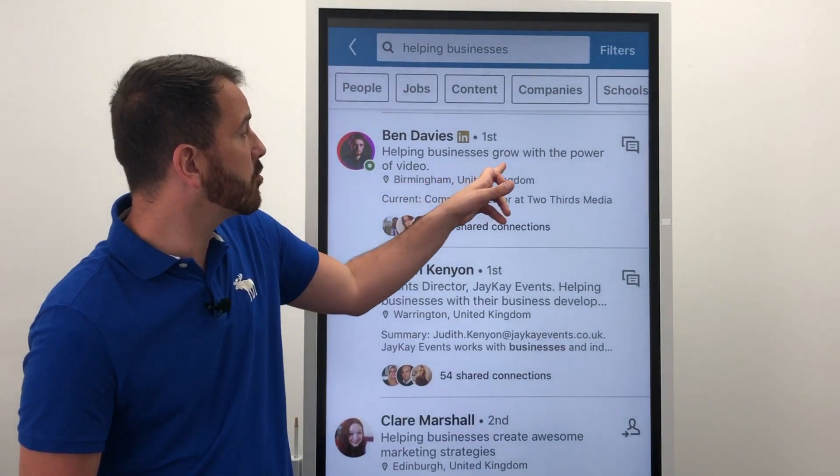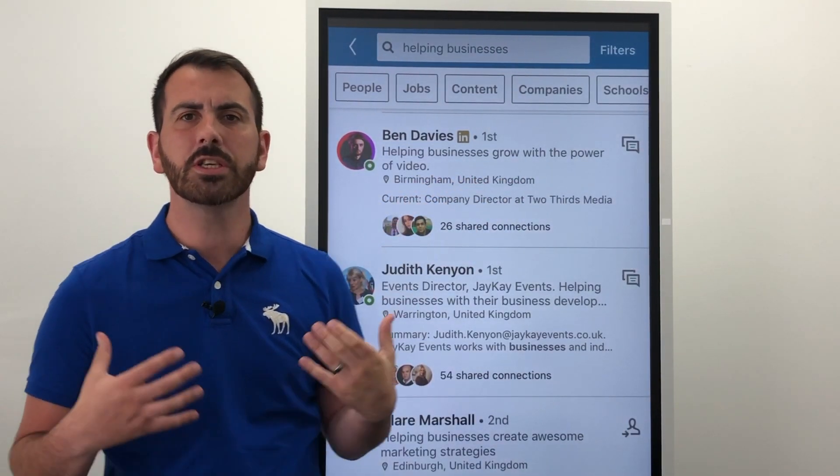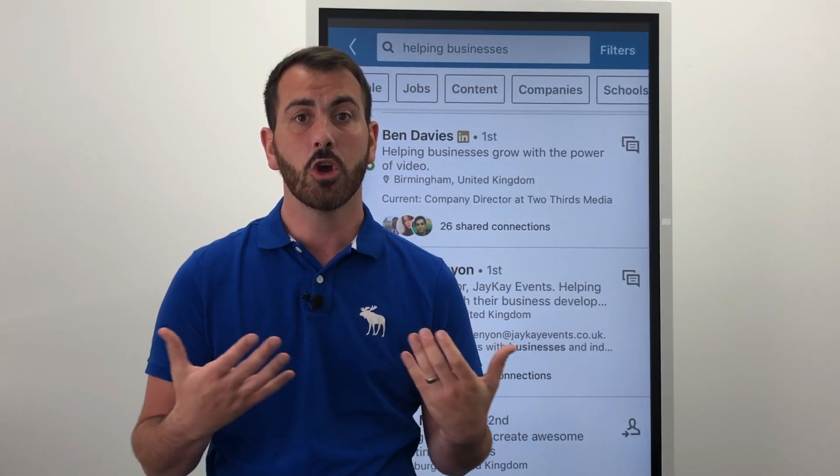So firstly, Ben: 'helping businesses grow with the power of video.' This is a way of him trying to get across what he does and who he wants to work with.